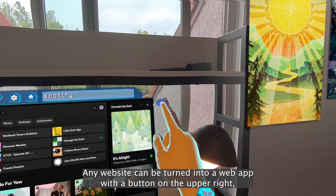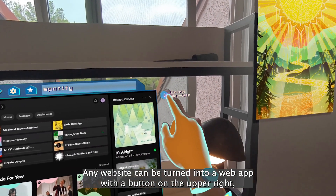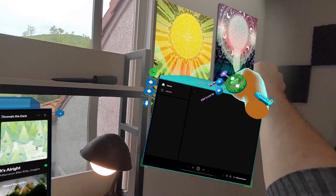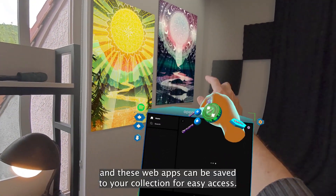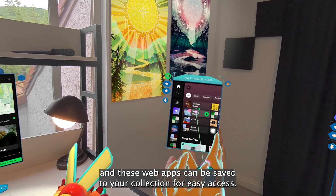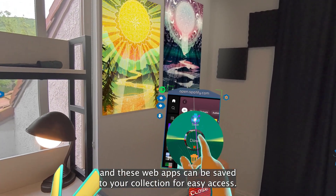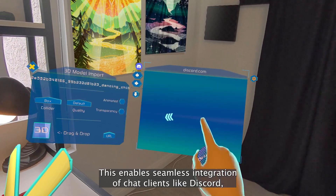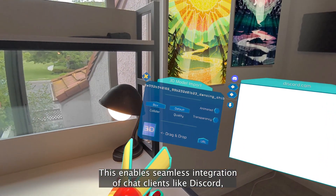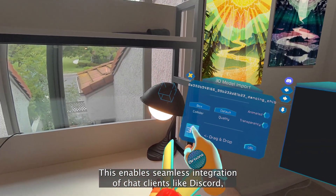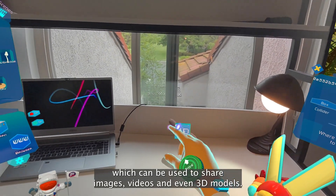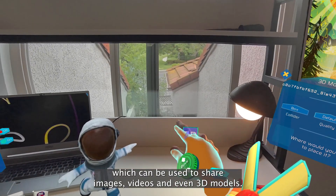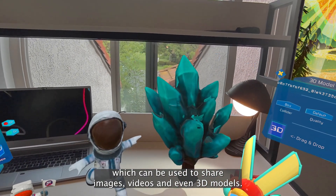Any website can be turned into a web app with a button on the upper right, and these web apps can be saved to your collection for easy access. This enables seamless integration of chat clients like Discord, which can be used to share images, videos, and even 3D models.